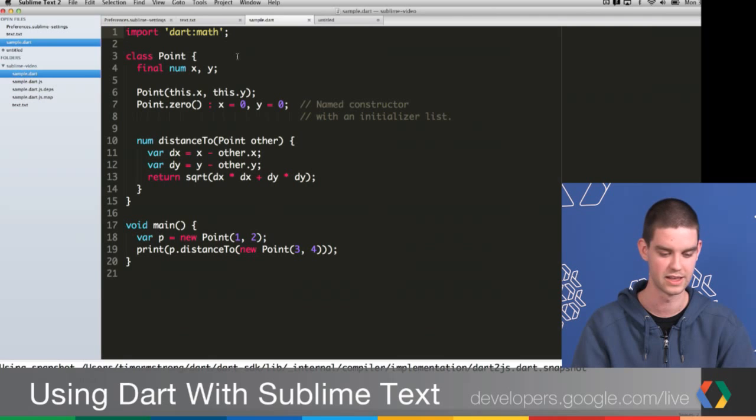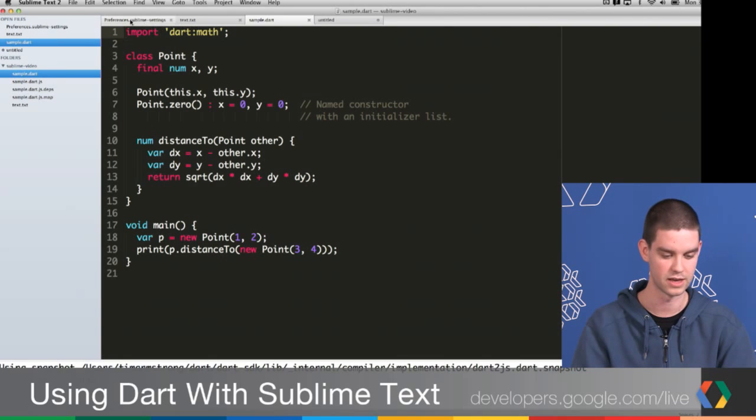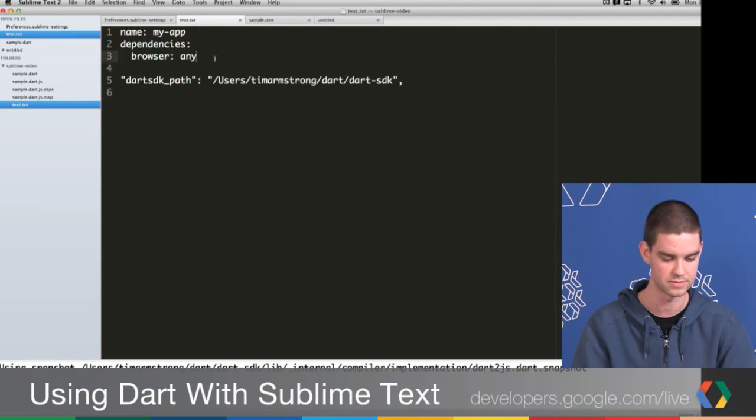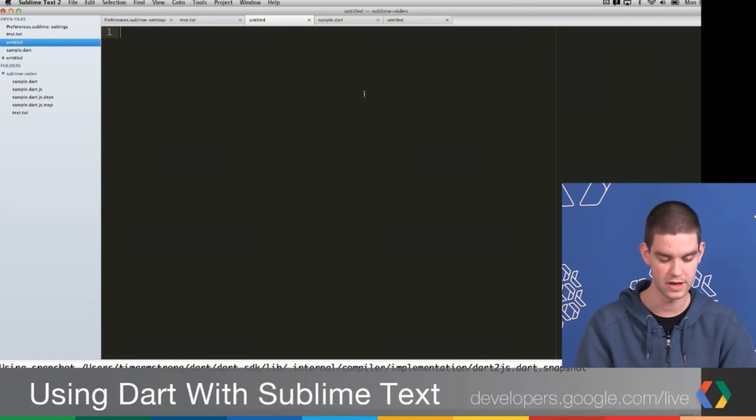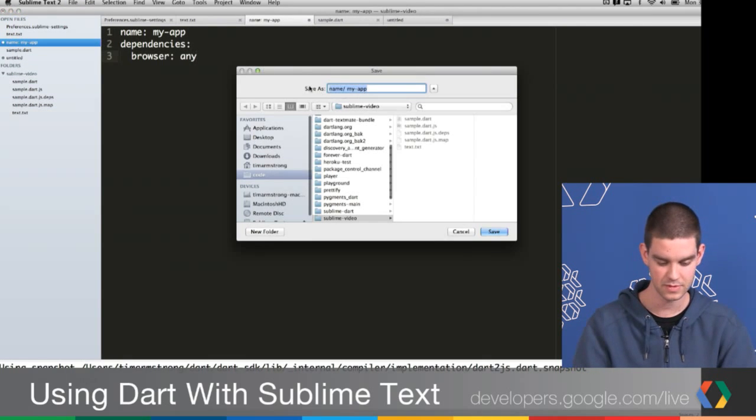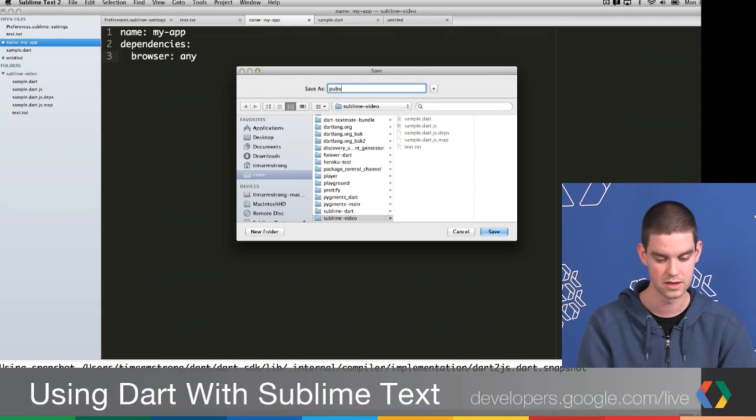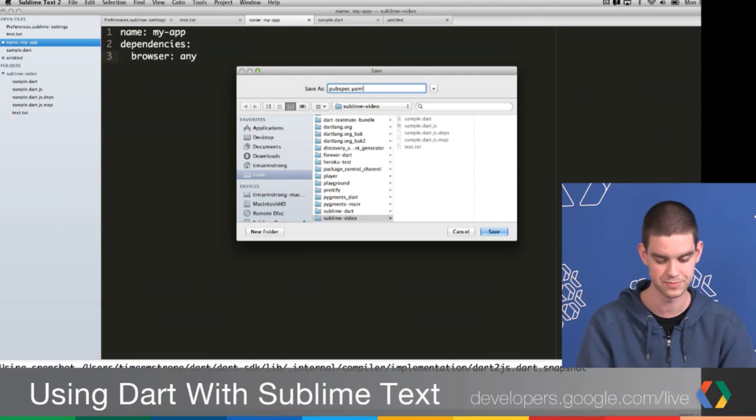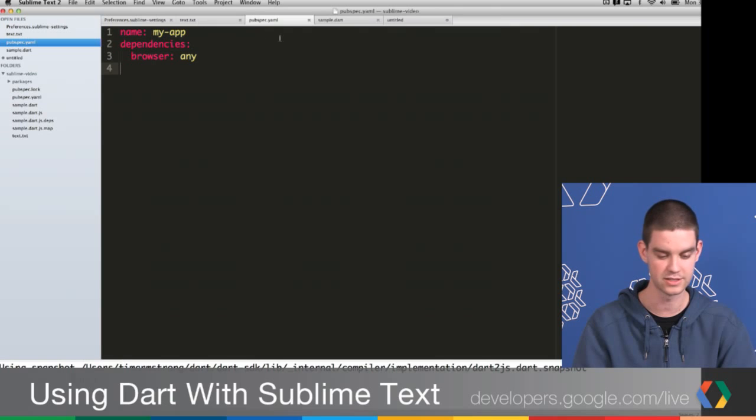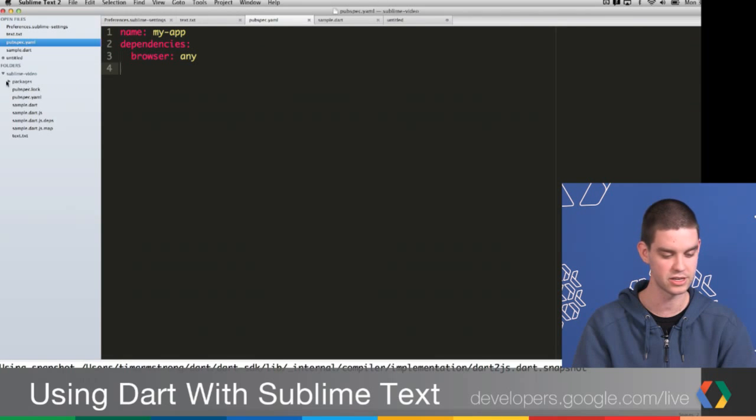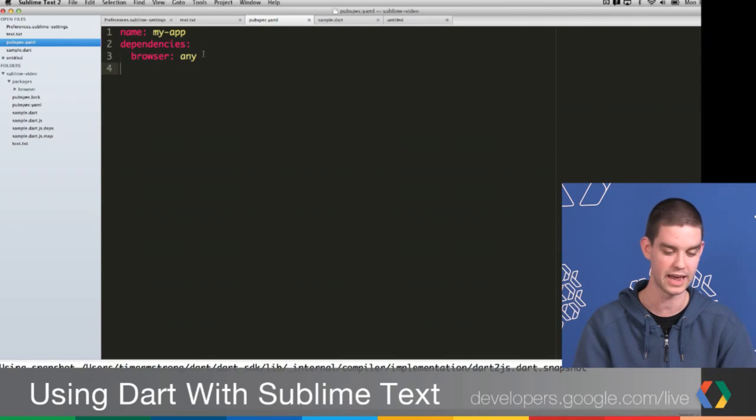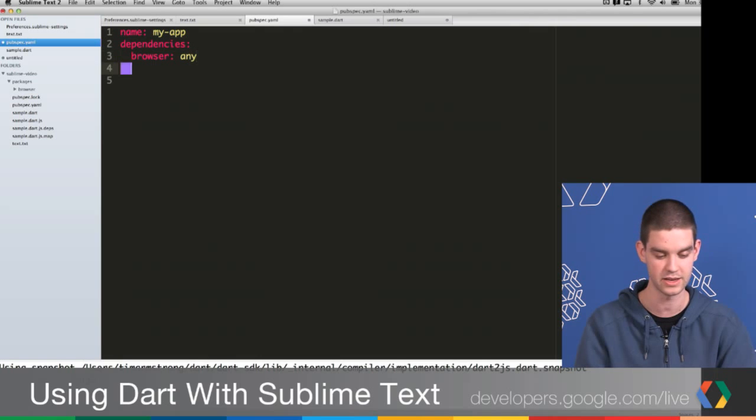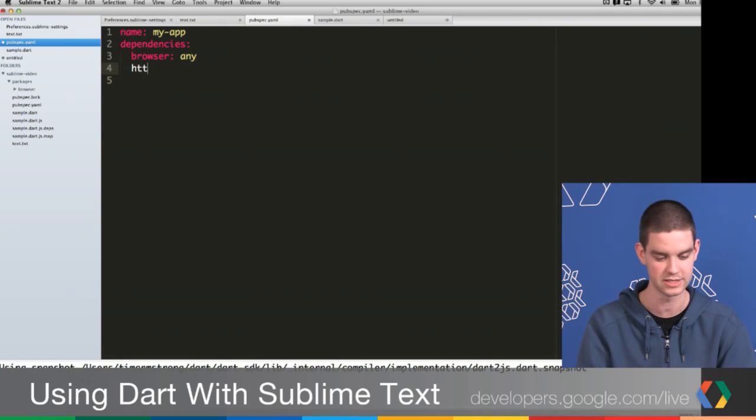Another great thing that we've added is support for your pub spec. I have in this file here a sample pub spec, which I will copy. We'll make a new file, paste this in. Then I'll go ahead and call this pubspec.yaml. Press Save. And as you'll see, as soon as I save this pub spec, it's actually gone ahead and run pub on this pub spec, and added this package directory and the dependencies. Any time I change my pub spec, it actually goes ahead and runs it again.